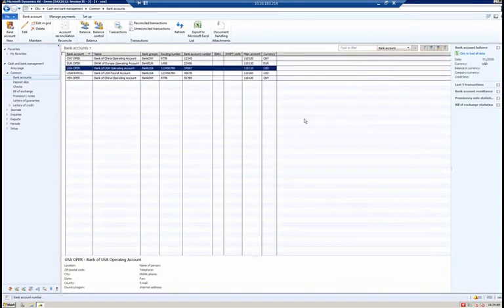In Dynamics AX 2012, we now have credit limit validation, which allows a bank credit limit check to be performed when an AP payment journal is created and bank is specified as the offset account type. The system will check the available balance against the credit limit established for the bank account, in conjunction with the bank credit limit tolerance established in the cash and bank management parameters. Key components include defining the bank credit limit tolerance in bank parameters, defining the credit limit for the bank account, and journal post validation when the bank account is used as the offset account.